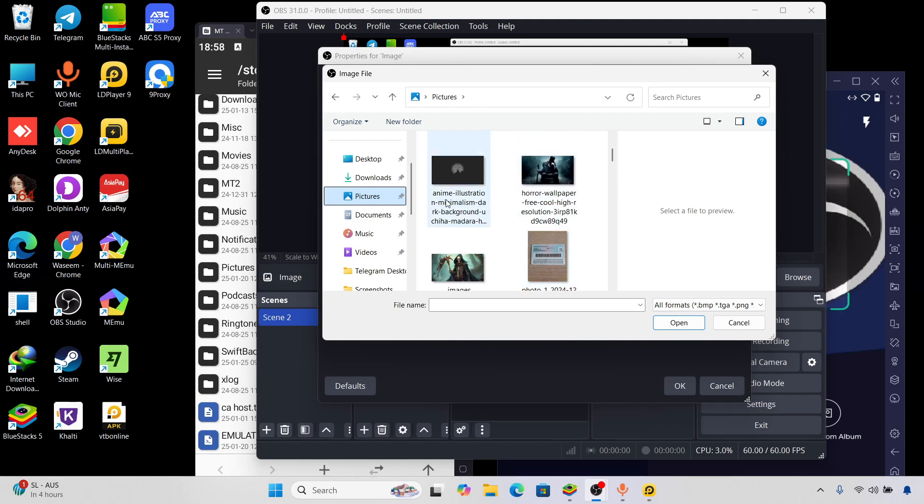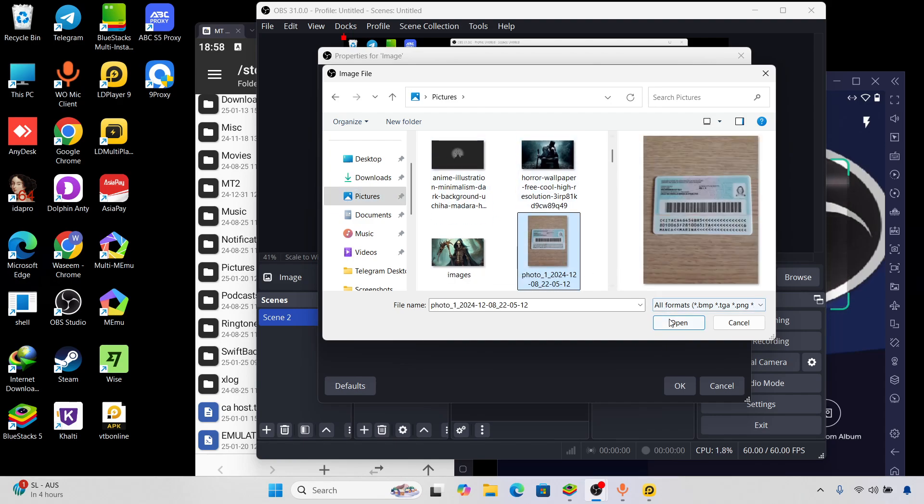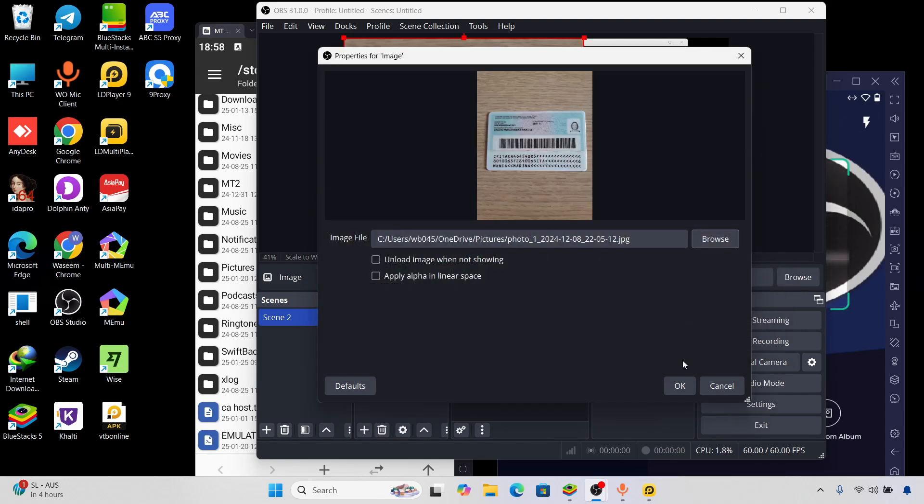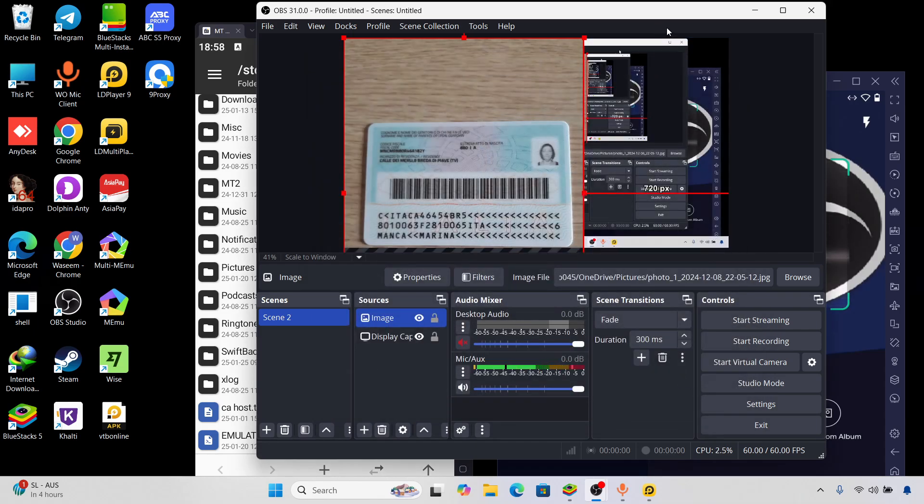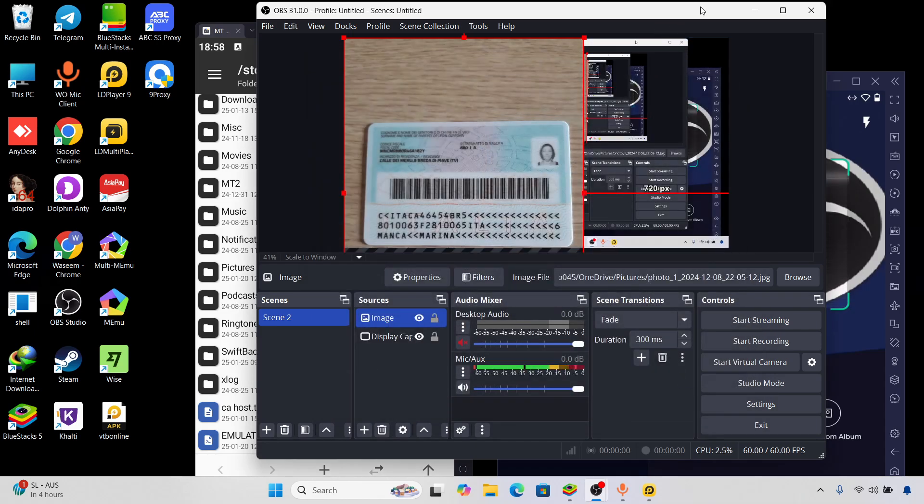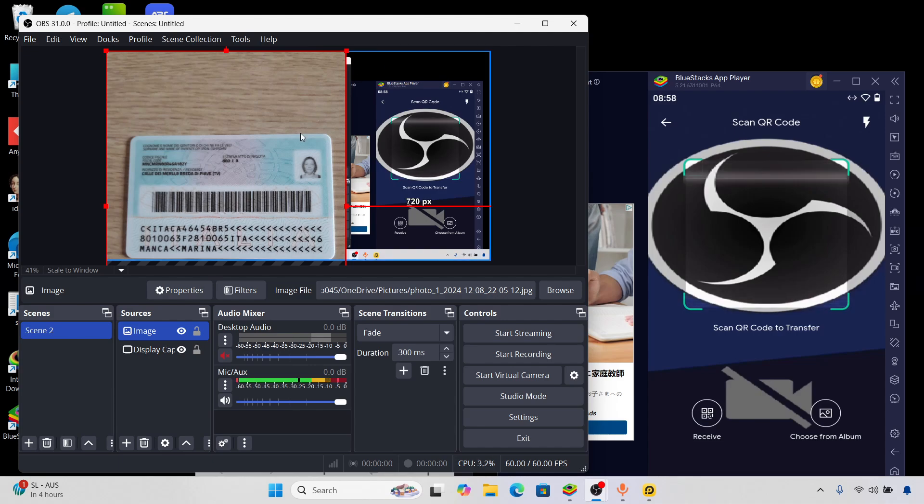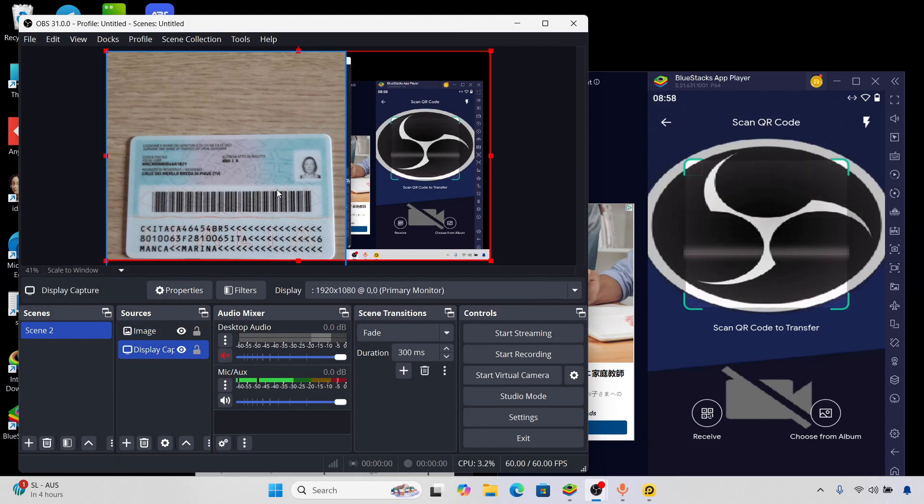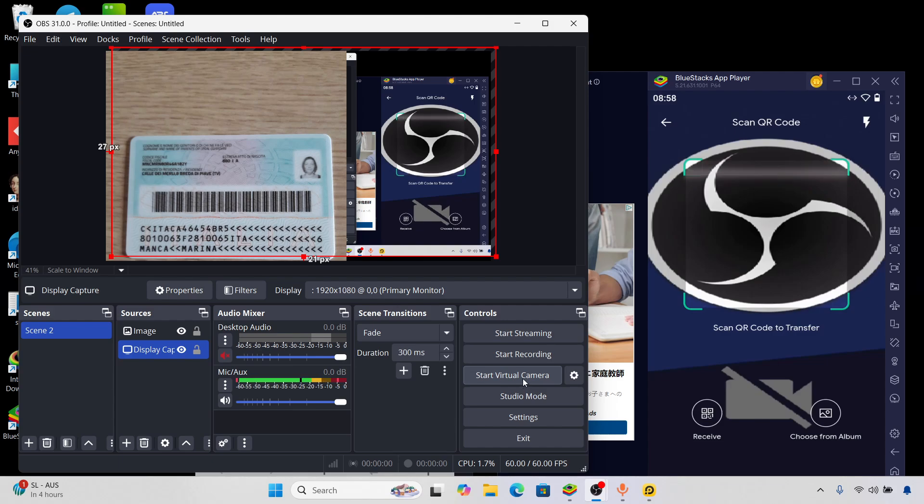For example let's put any picture like this one. I'm just showing you an example. I put this picture right here and now you will understand. Now it's showing this because there is no virtual camera on.